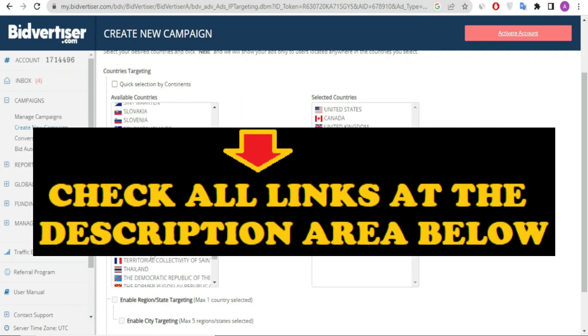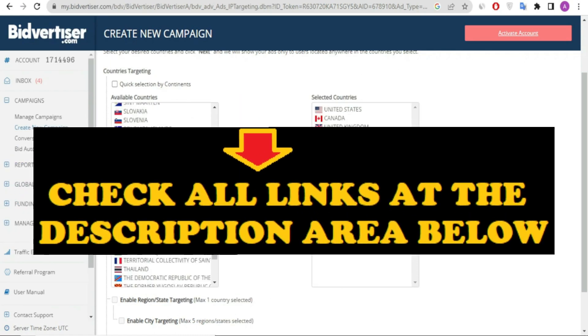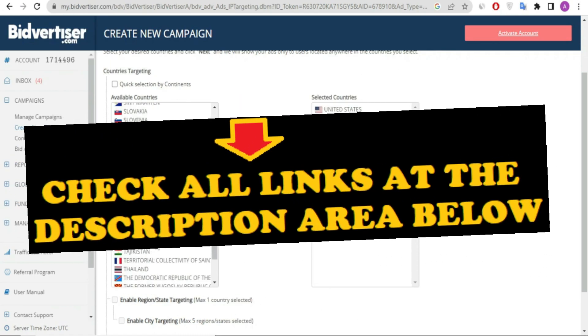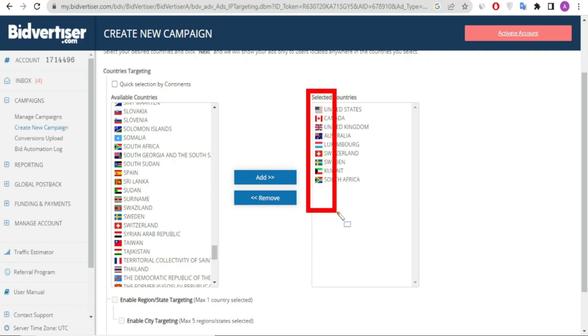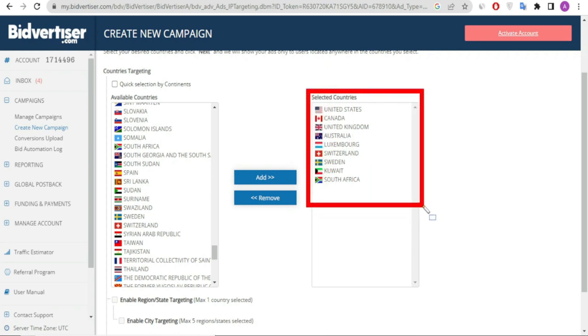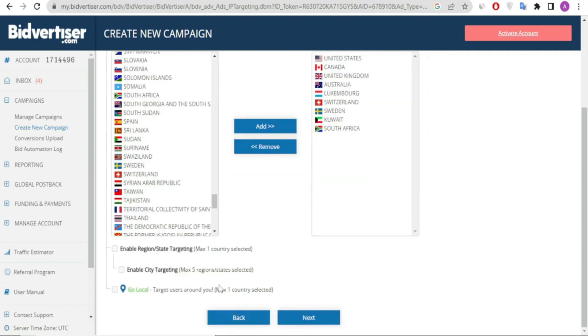Bidvertiser is a very good network which I recommend. I'll post links in the description below so you can check it out, join Bidvertiser, and start your first campaign. If you want more AdSense arbitrage methods, I'll drop those links in the description too.